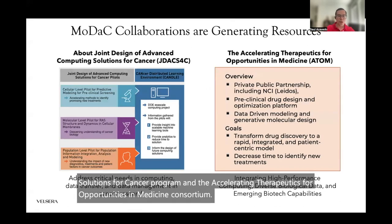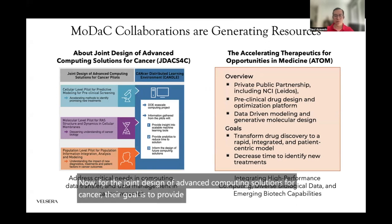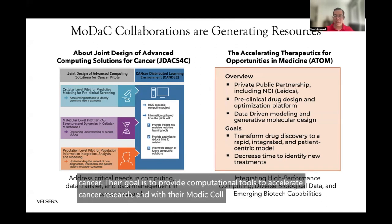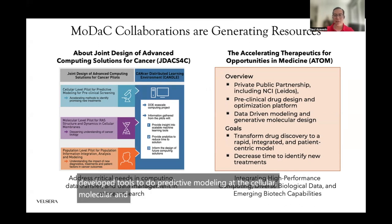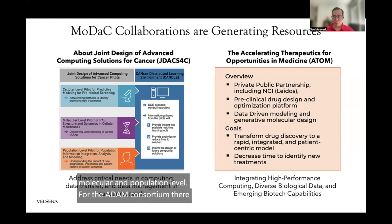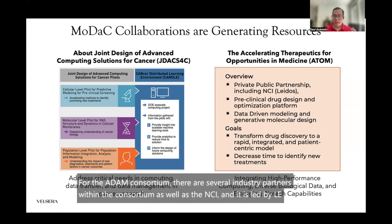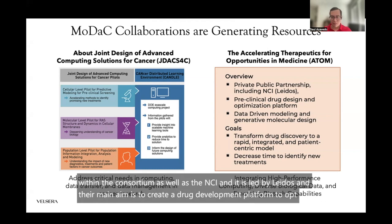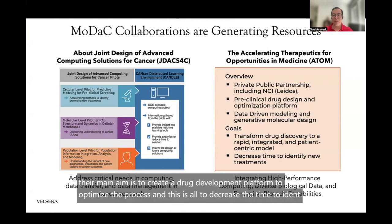For the Joint Design of Advanced Computing Solutions for Cancer, their goal is to provide computational tools to accelerate cancer research. With their MODAC collaboration, they've developed tools to do predictive modeling at the cellular, molecular, and population level. For the ATOM Consortium, there are several industry partners within the consortium as well as the NCI, and it is led by Leidos. Their main aim is to create a drug development platform to optimize the process and decrease the time to identify new and novel treatments.